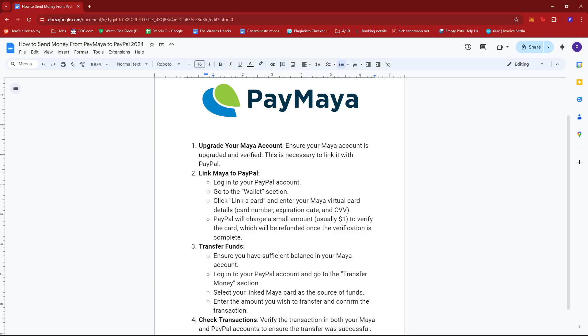Next, link Maya to PayPal. So to do this, log in to your PayPal account, head to the wallet section, click link a card and enter your Maya virtual card details. This consists of card number, expiration date, and CVV.